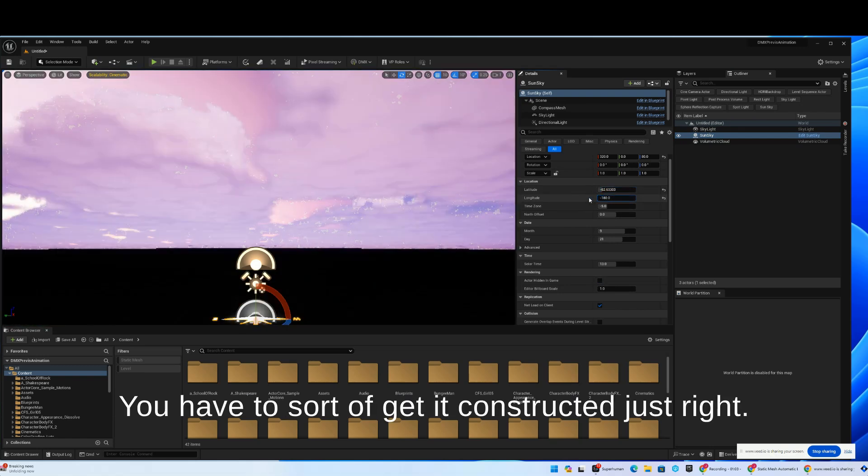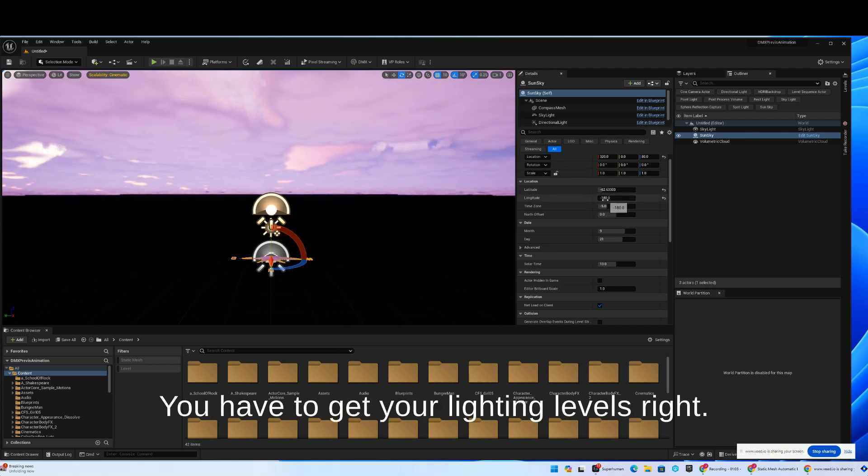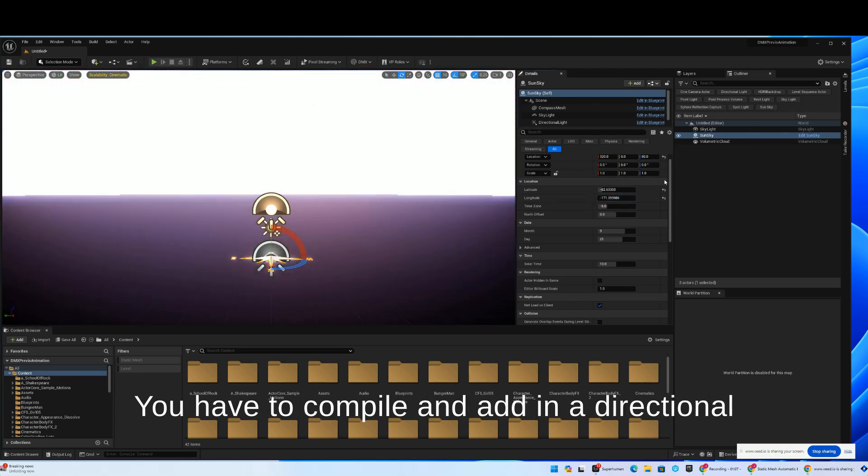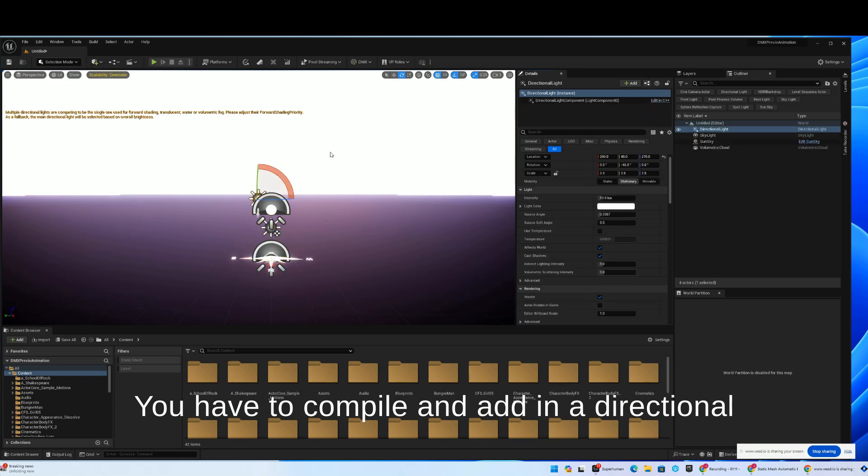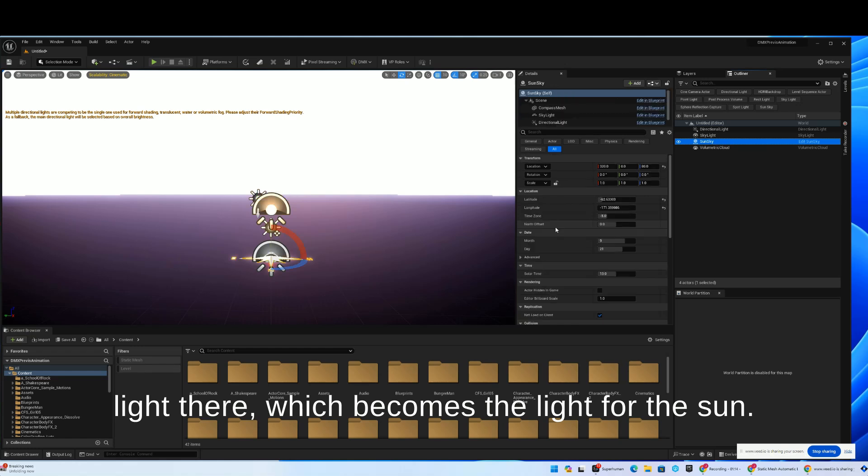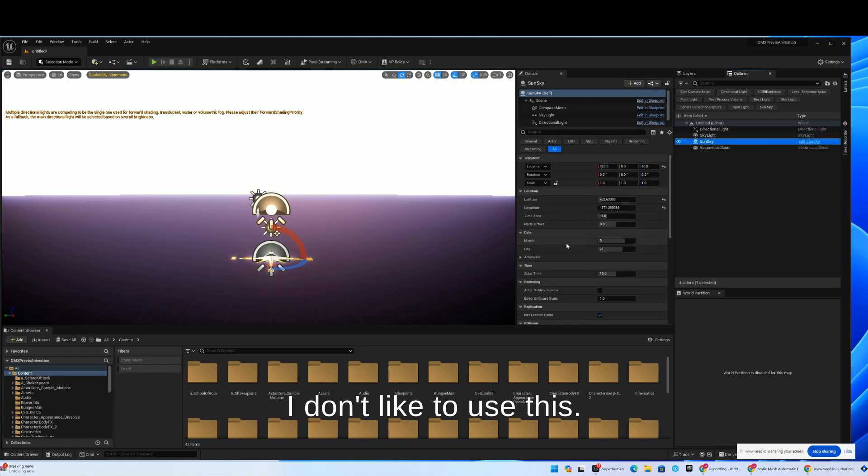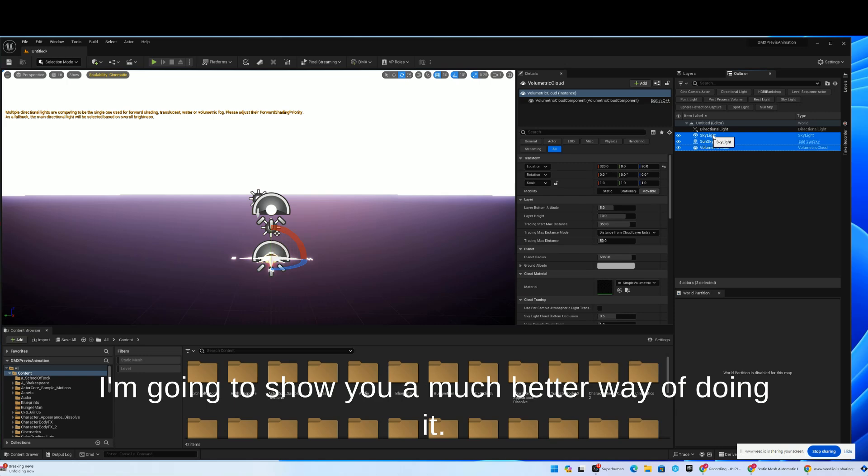You have to get it constructed just right. You have to get your lighting levels right. You have to compile and add in a directional light there, which becomes the light for the sun, also for the skylight. I don't like to use this. I'm going to show you a much better way of doing it.